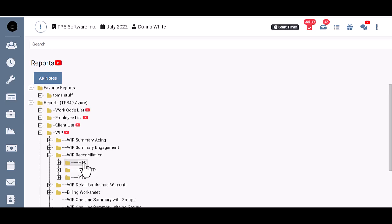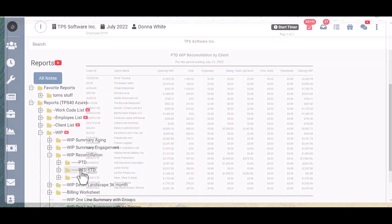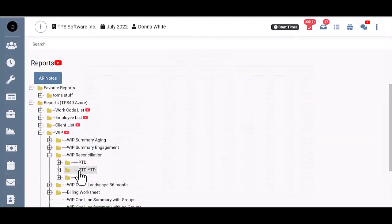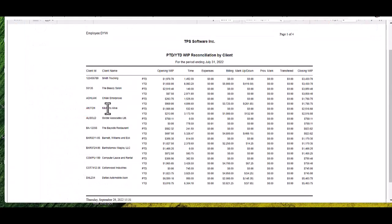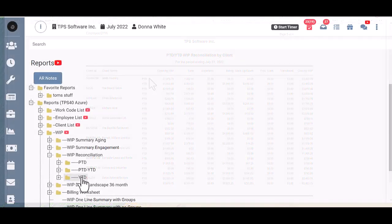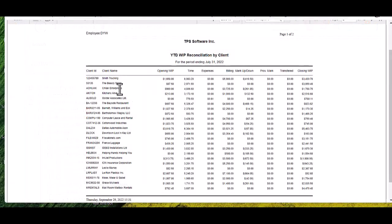Period-to-date, which is just the current period. There's also period-to-date year-to-date where each client will have two rows for the period-to-date and year-to-date numbers. And year-to-date, which is your fiscal year-to-date.